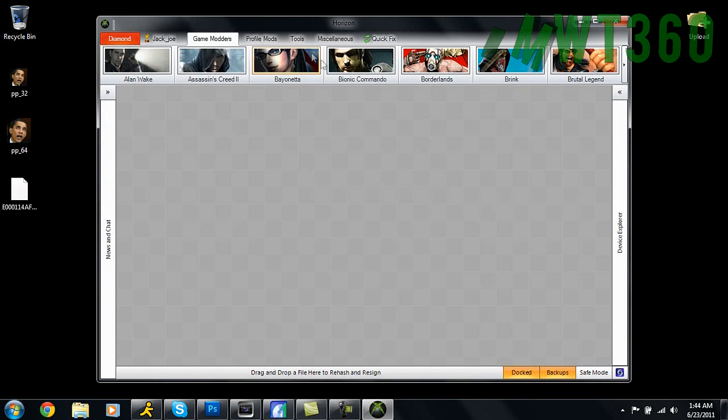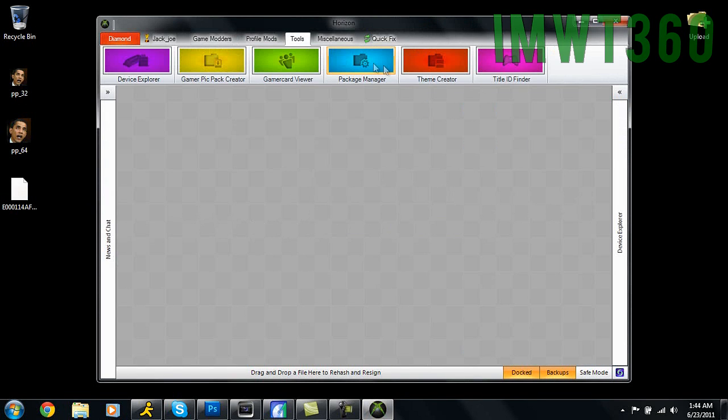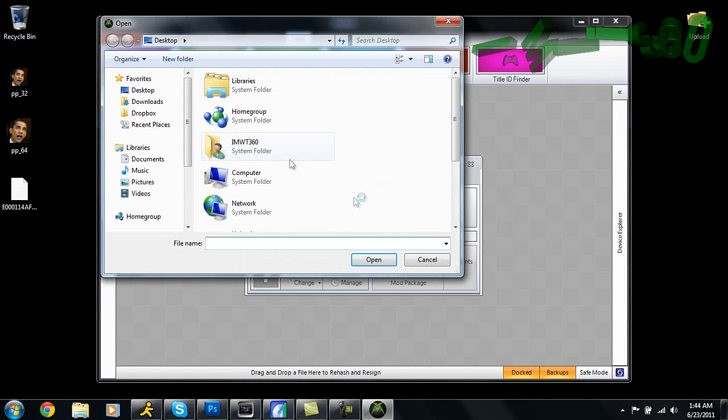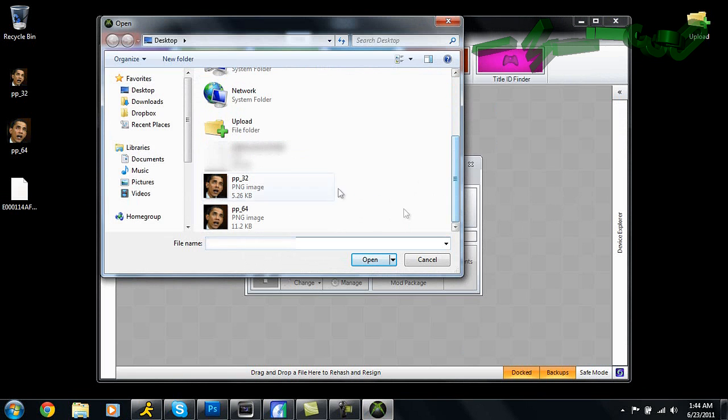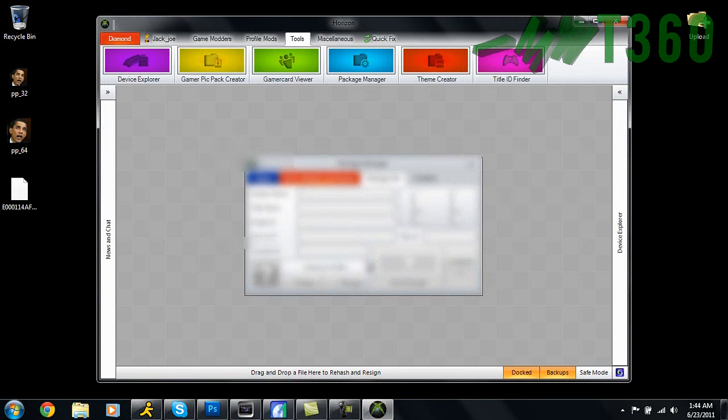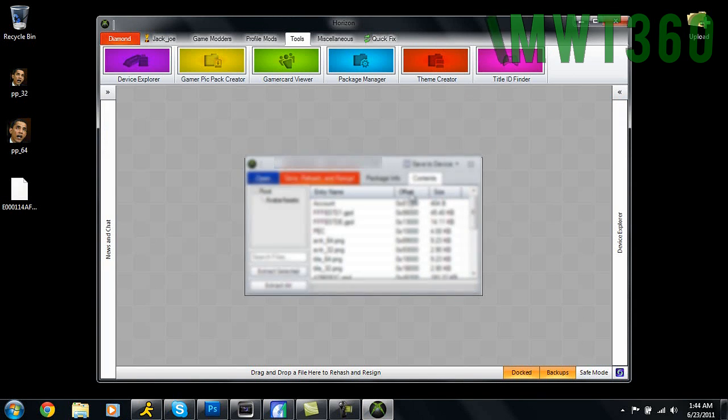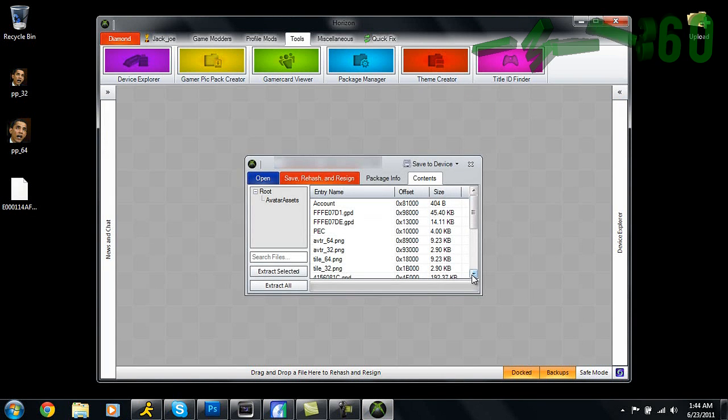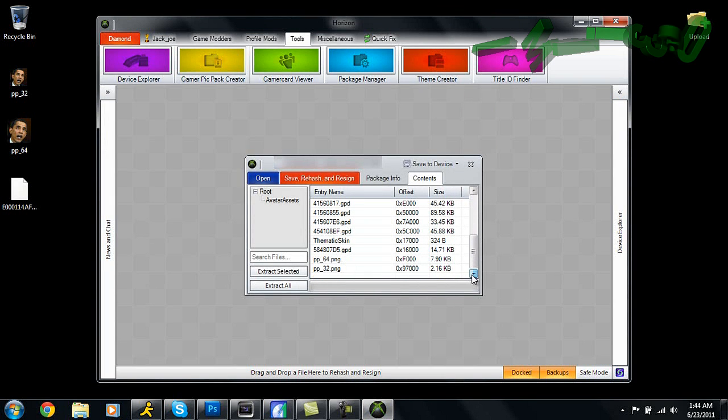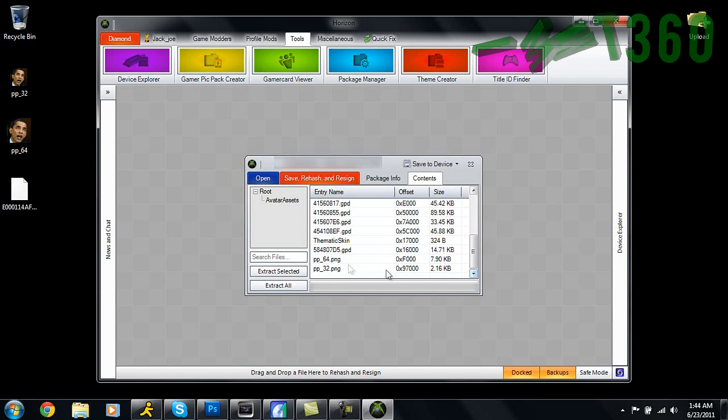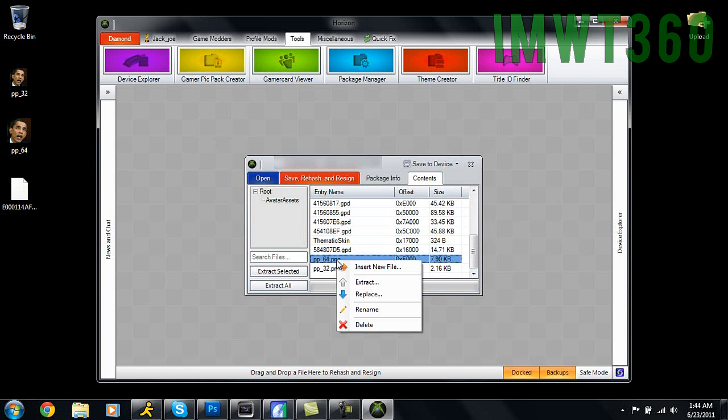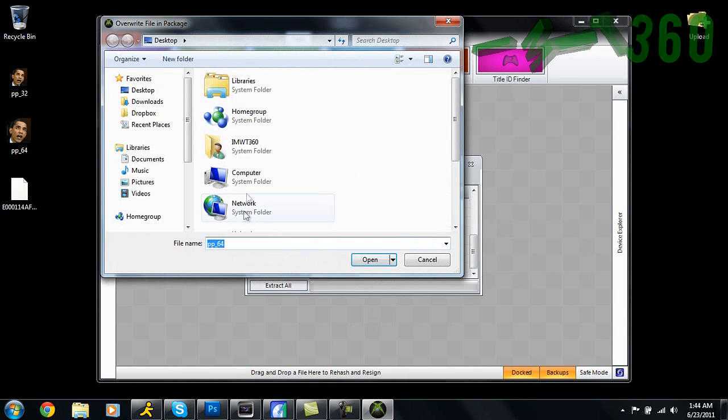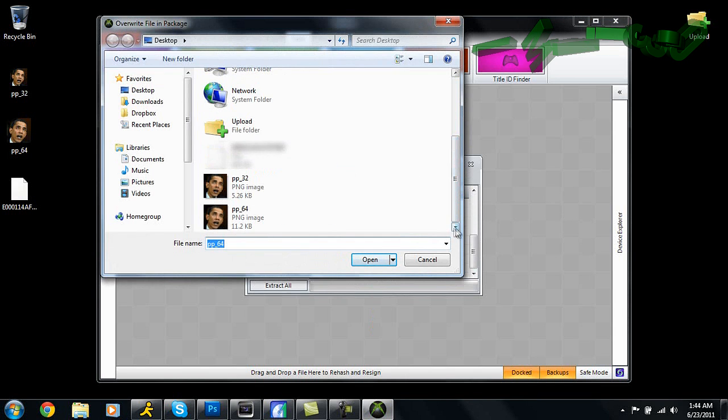We're going to minimize this just for a second. Go to Tools, go to Package Manager, click Open, and you're going to open up your profile. Once your profile is open, it should tell you everything here. Just go to Contents, and I'm going to look for pp_32 and pp_64. Right here they are.